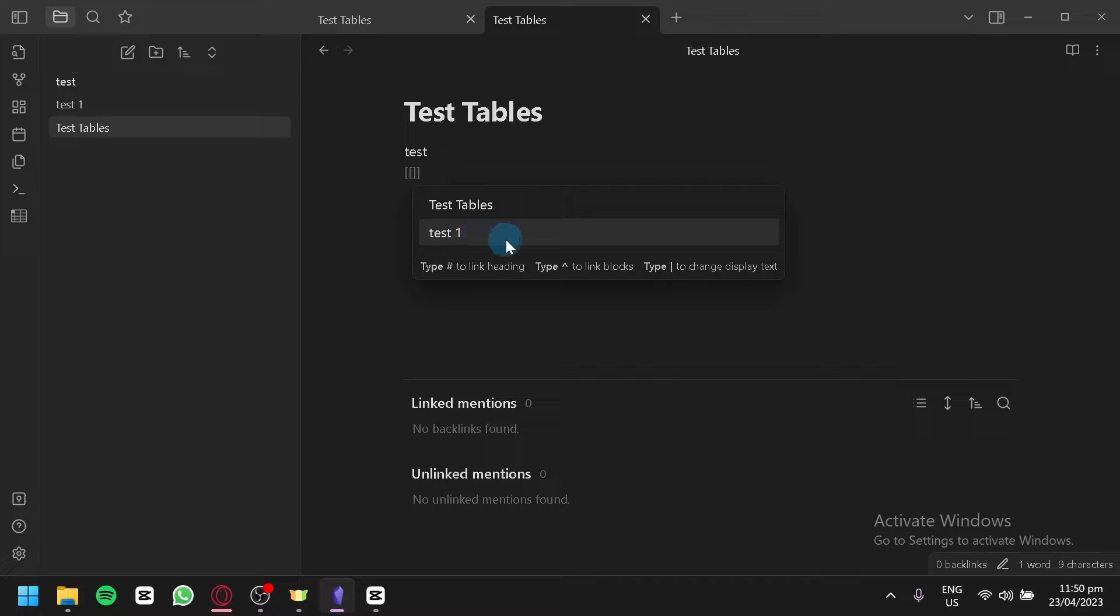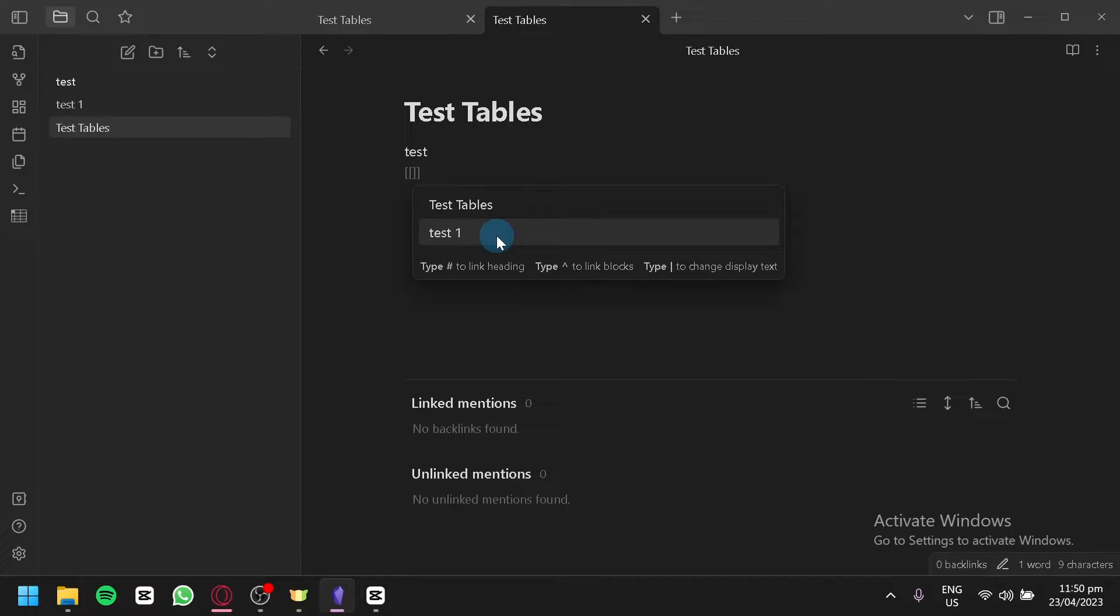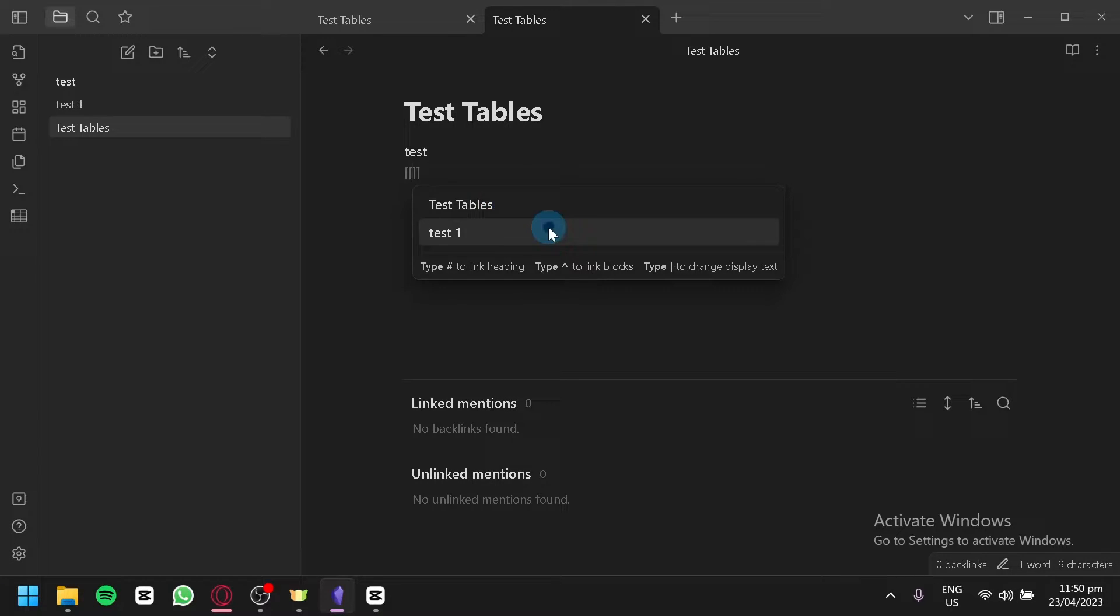As you can see here we have test one and test table. When you click on test one it will generate this hyperlink over here so that when you click this you would be redirected to your test link.